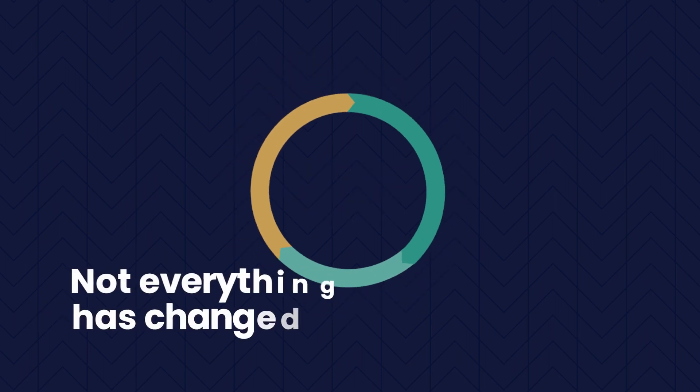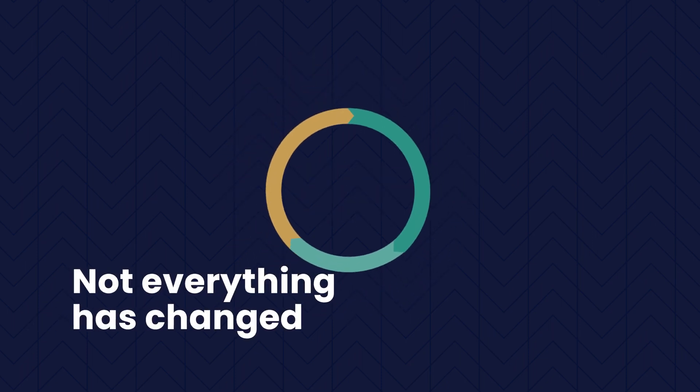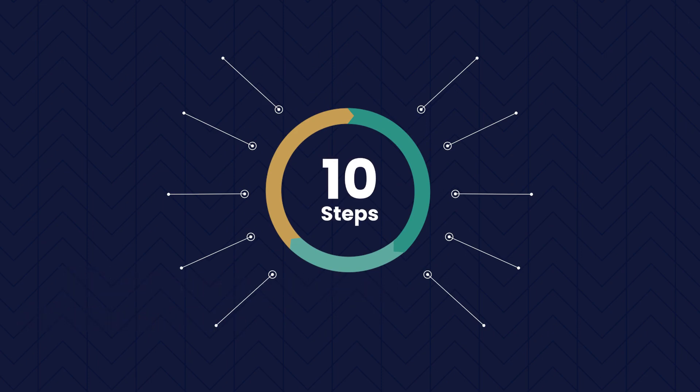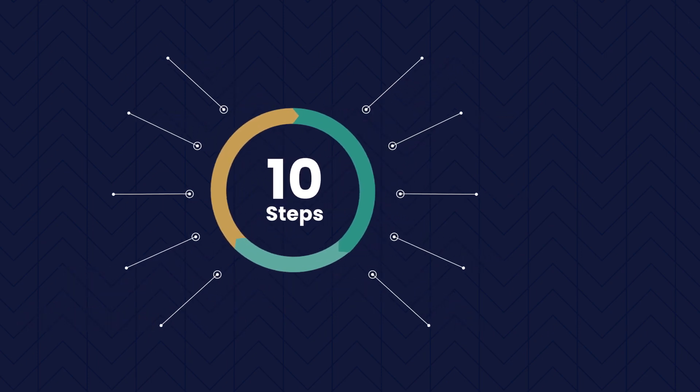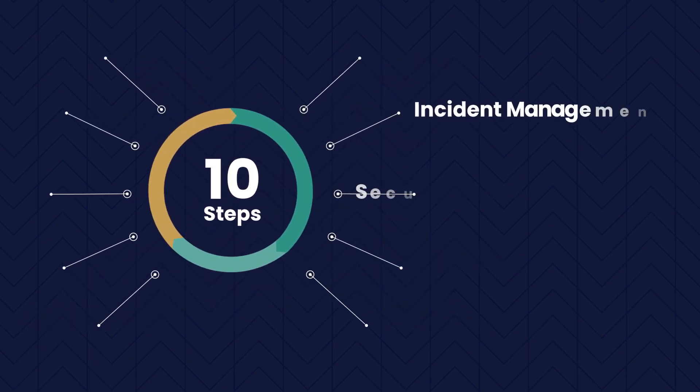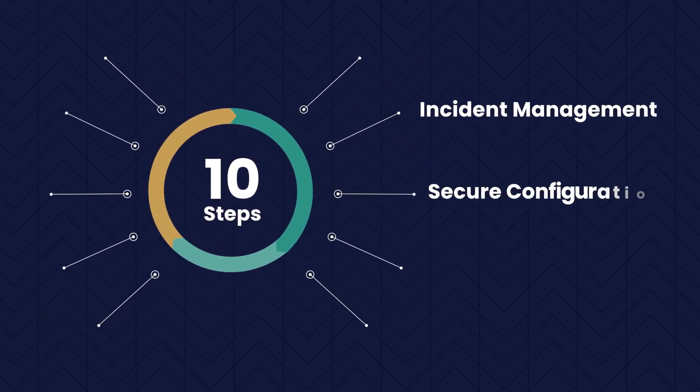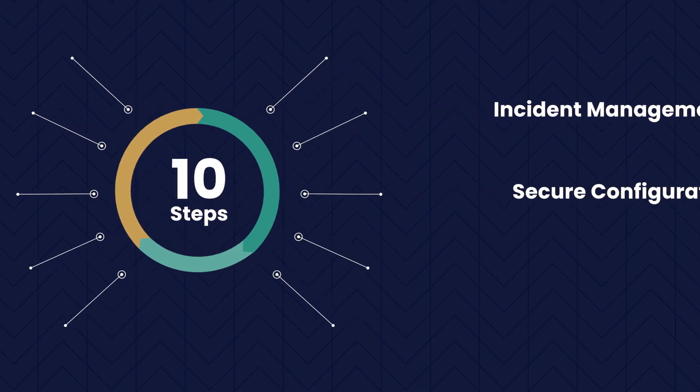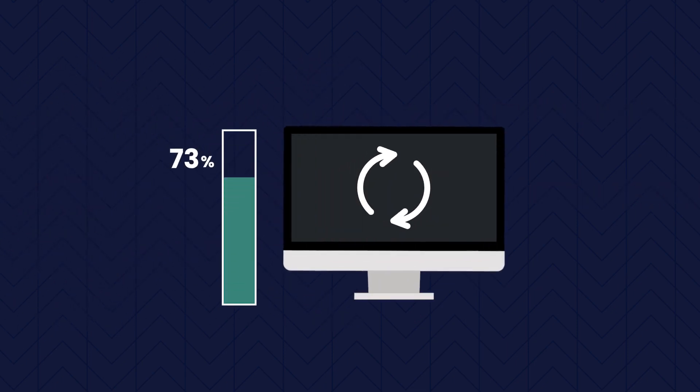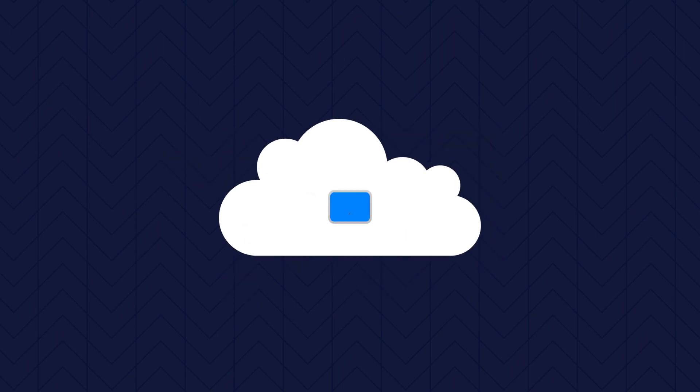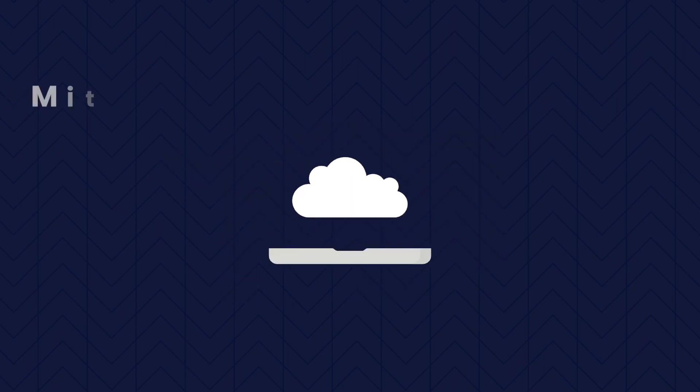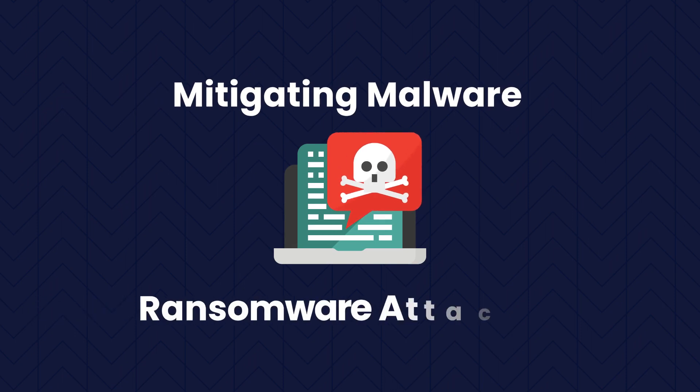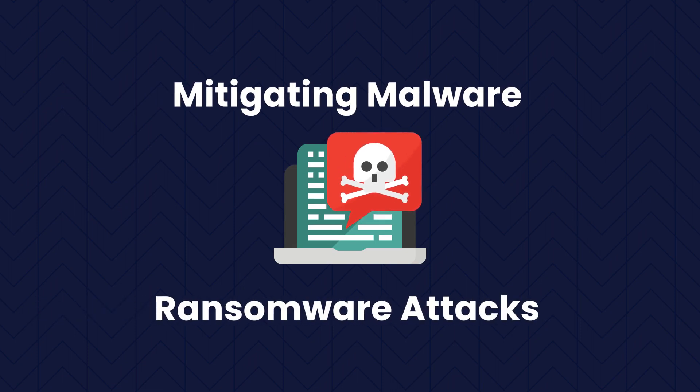Not everything has changed. There are still 10 Steps, and we still cover familiar topics such as Incident Management and Secure Configuration. But we have updated these in line with changes to more recent guidance, including the cloud security principles and guidance on mitigating malware and ransomware attacks.